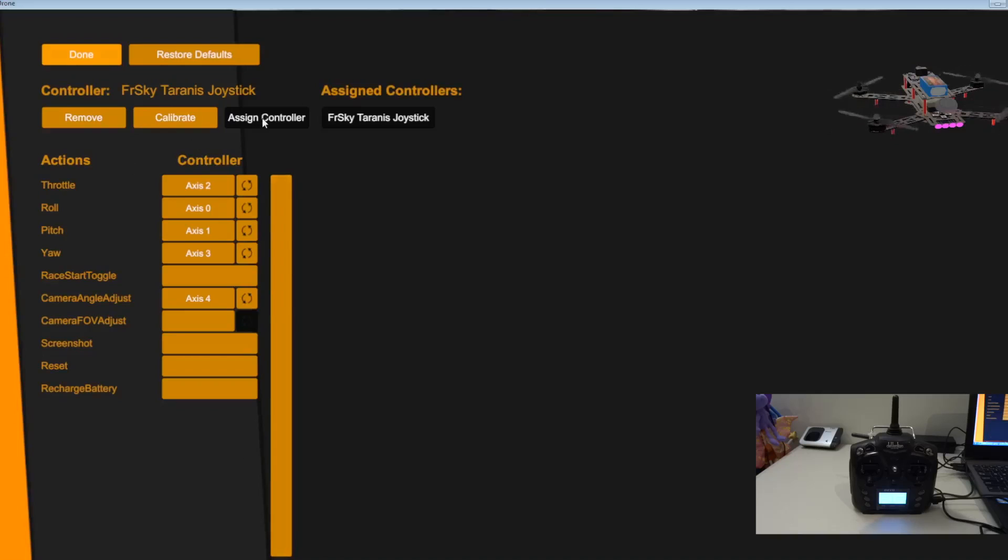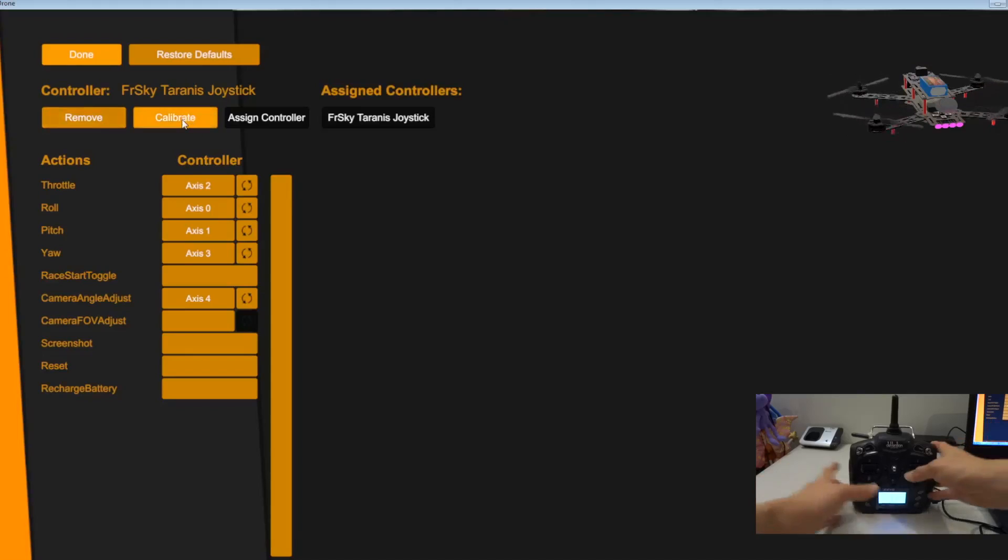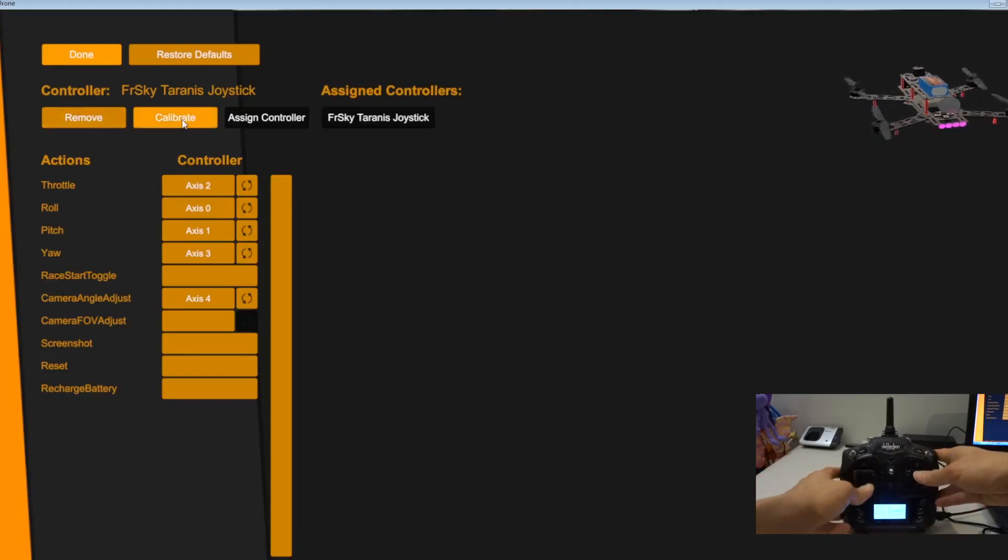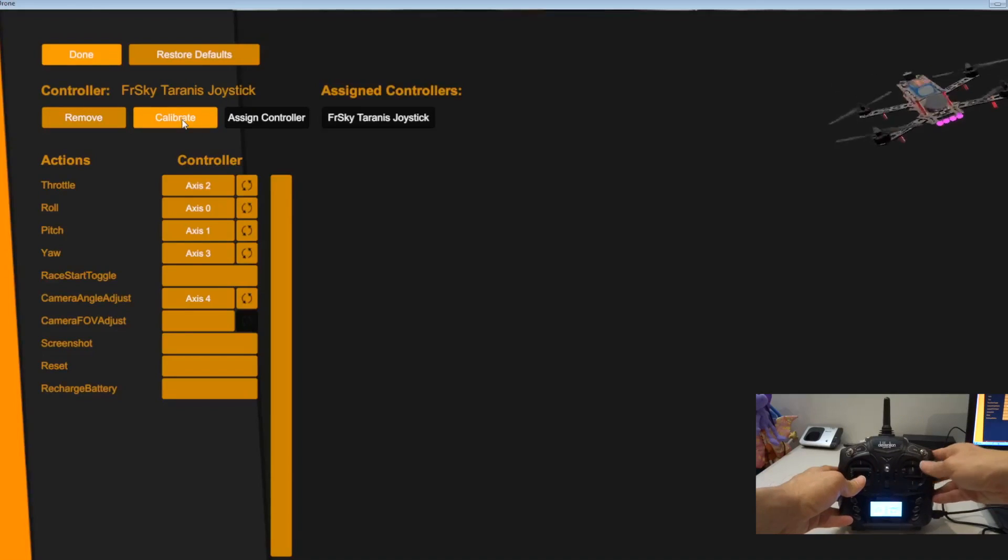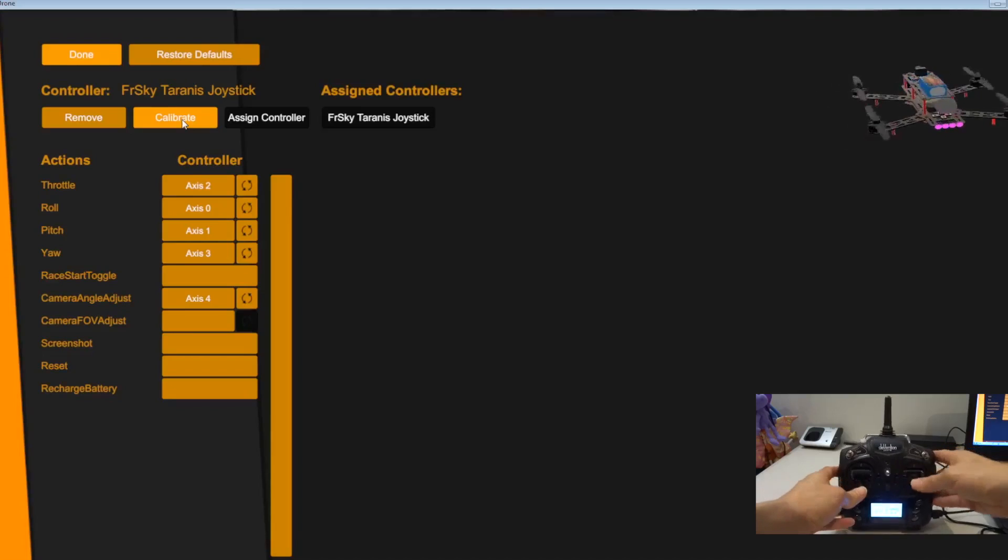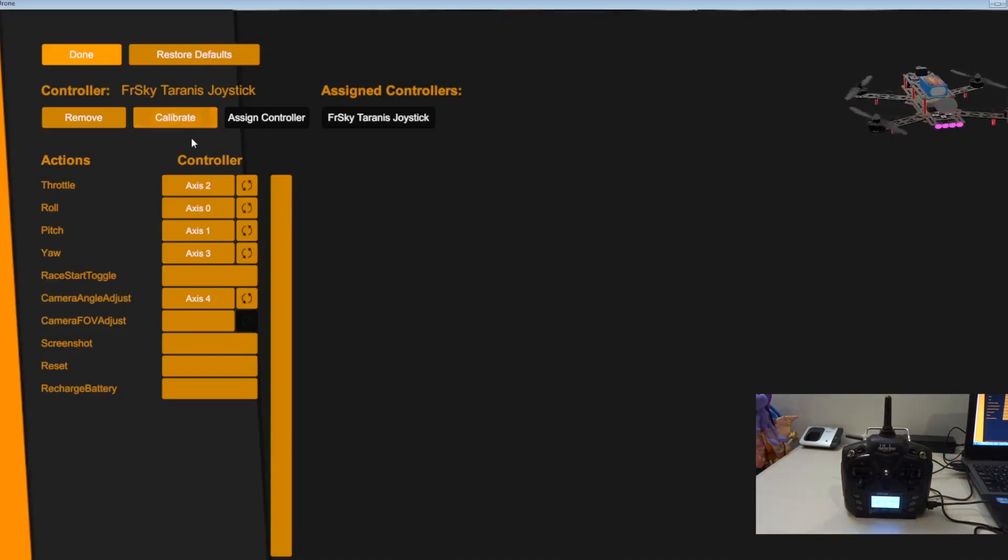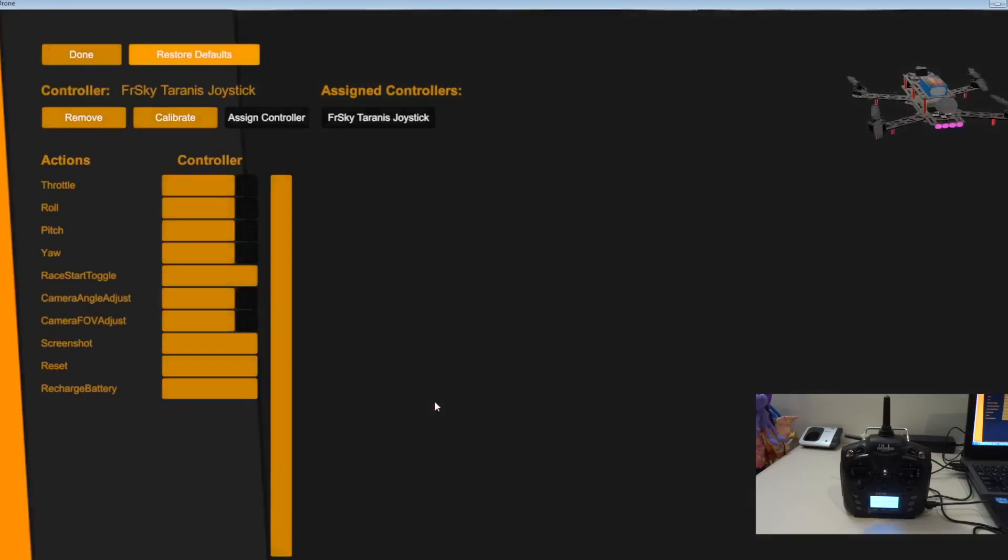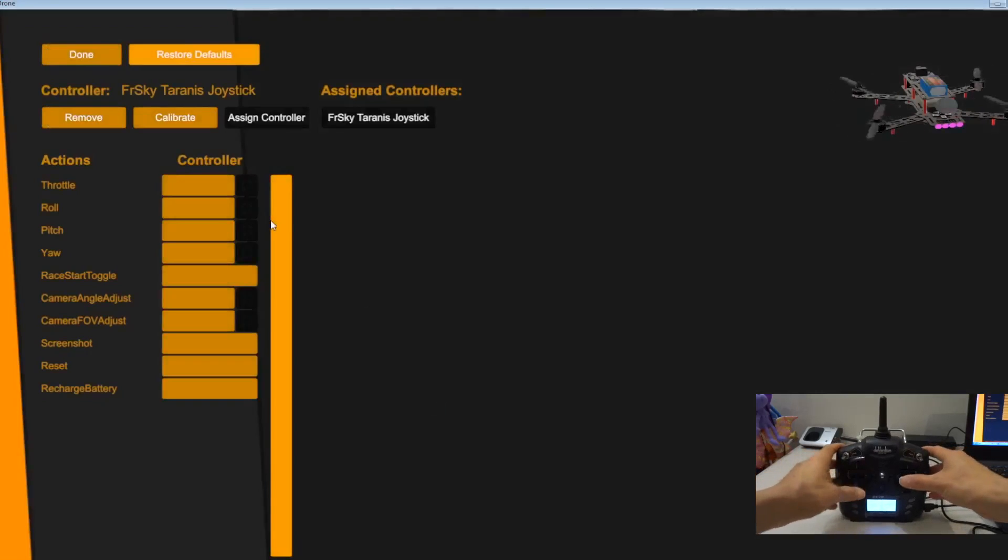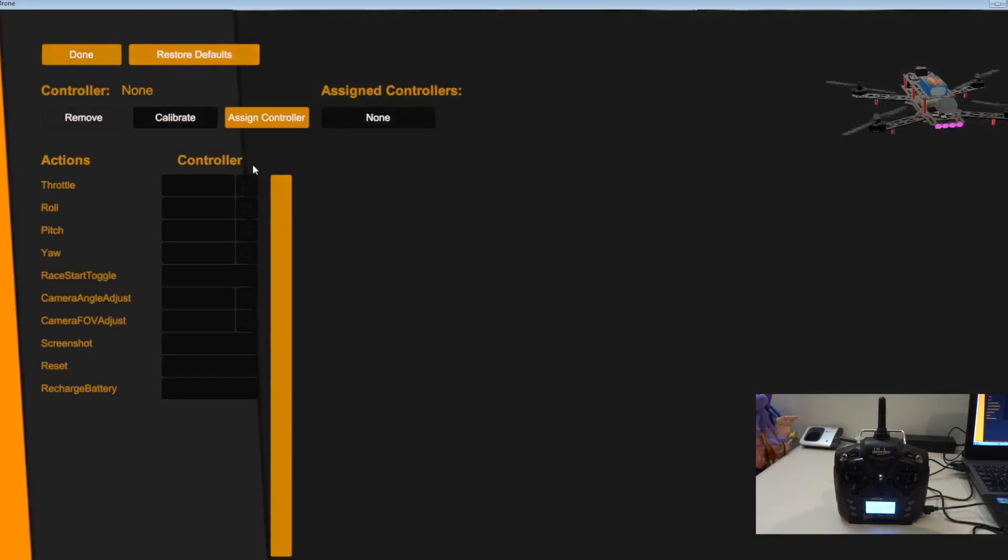Controller. FreeStyle Taranis. Let me see whether it moves or not. Yeah that's alright, I'll just restore to default. I'll assign a controller. Remove controller first. I removed the FrSky Taranis controller that I had previously.